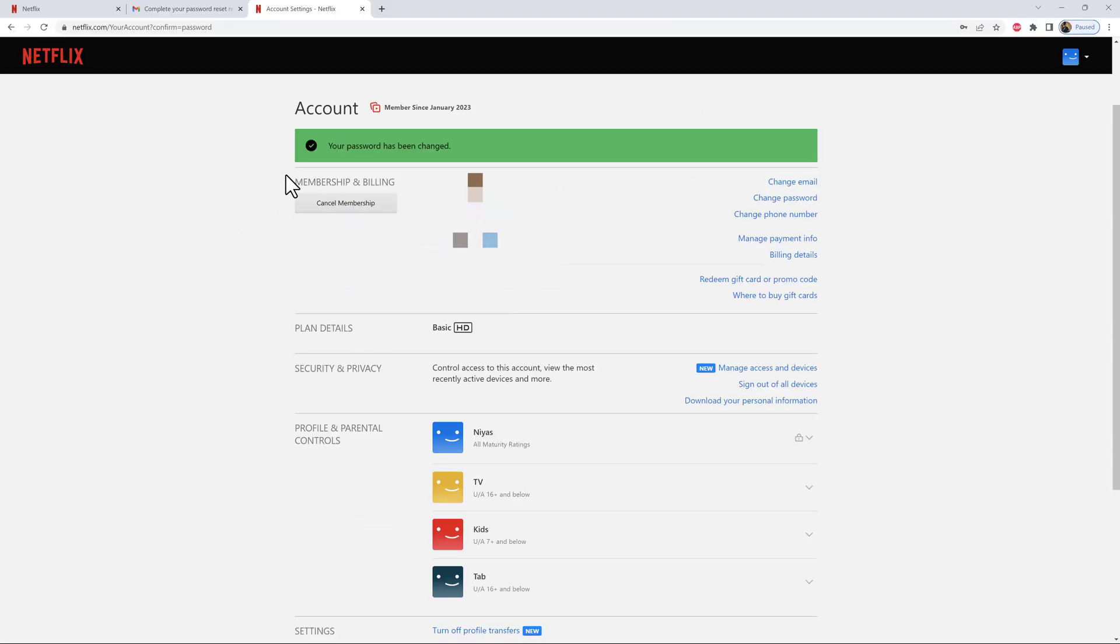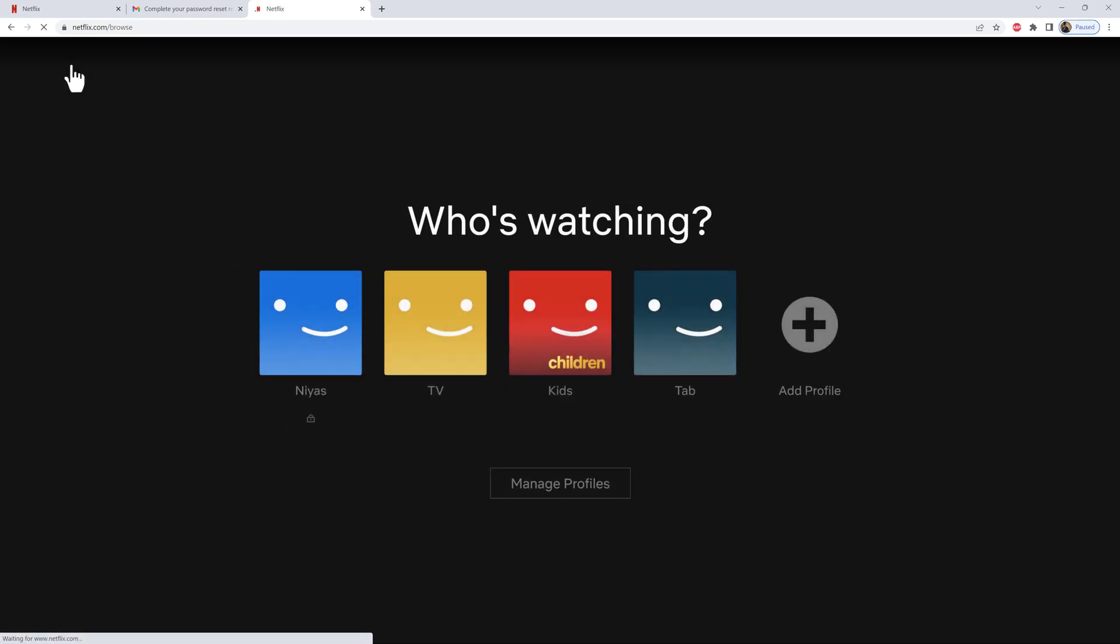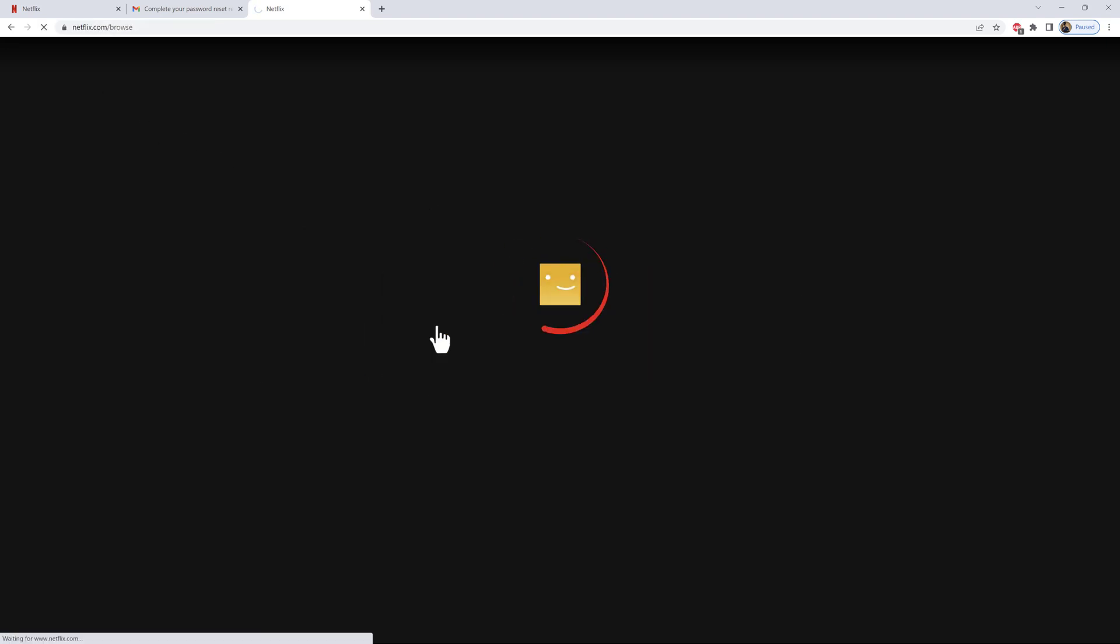Now you'll be able to recover your Netflix account even if you forgot your password. Hope you found this video helpful. If you did, go ahead and give us a thumbs up. We'll be back soon with more videos like this. Thank you for watching.